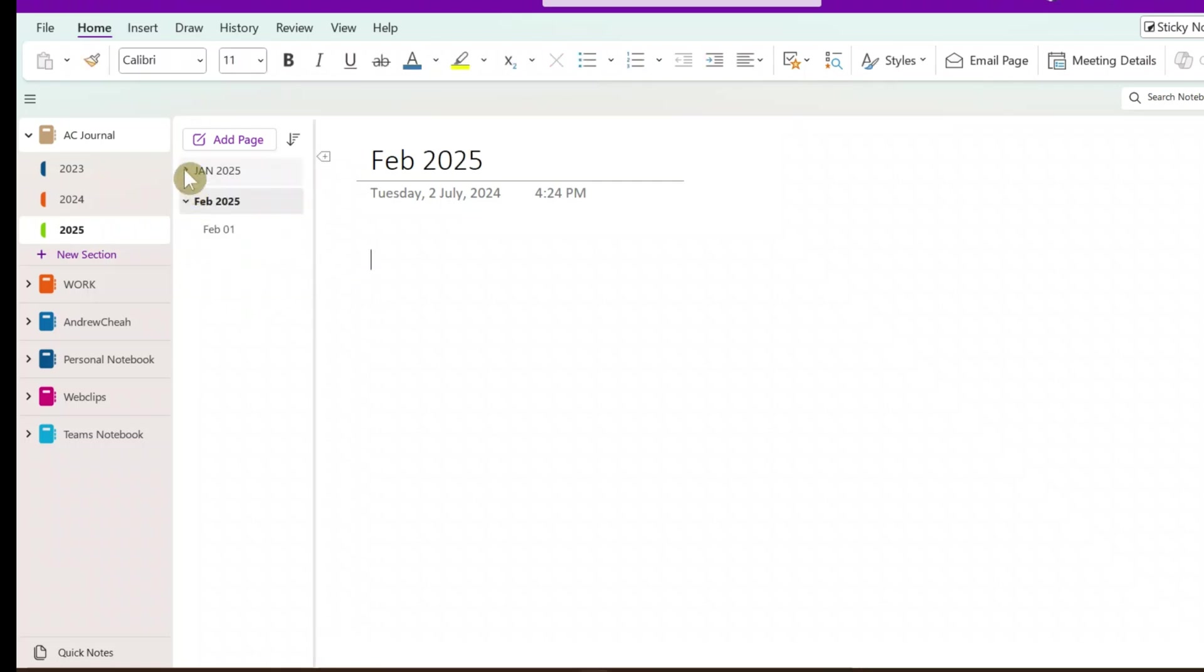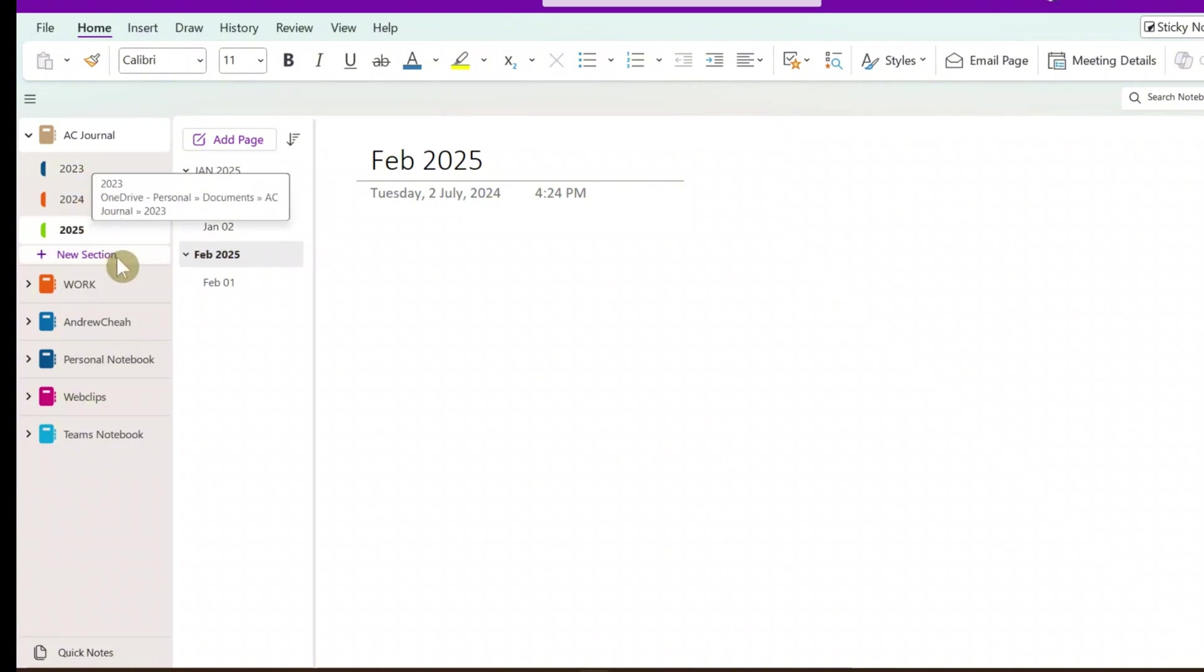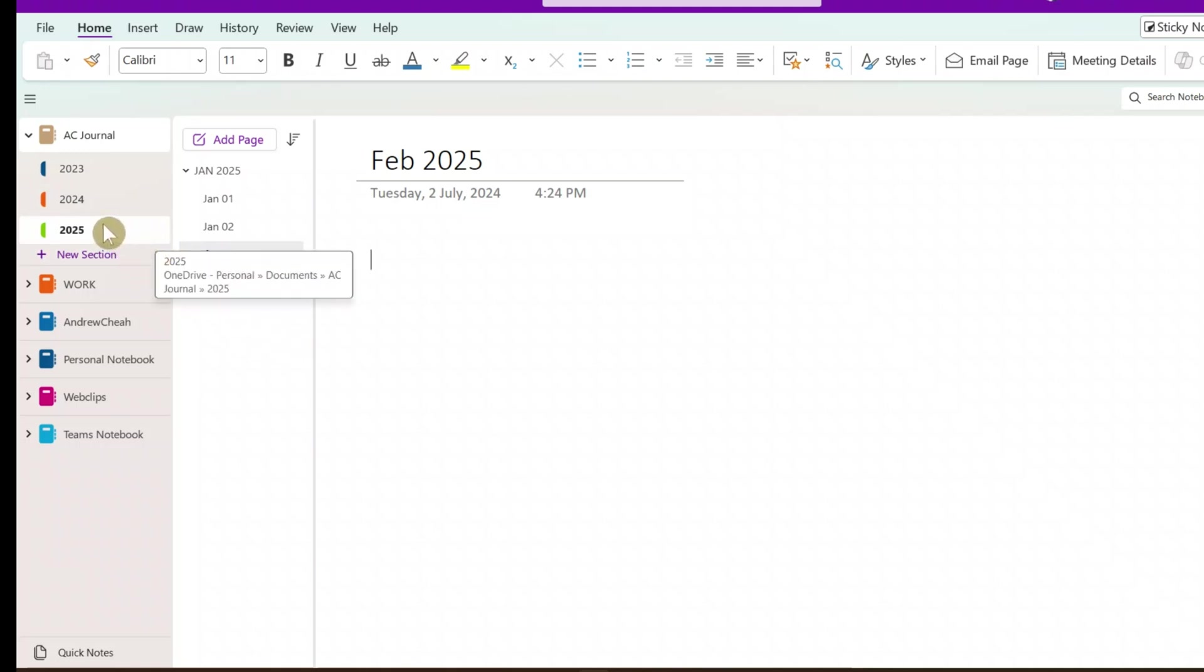So this is how you organize, or this is how I organize my journal. You can organize it, you want to create a section by quarter, by month, by all means you can do that. So I normally do it by the section.